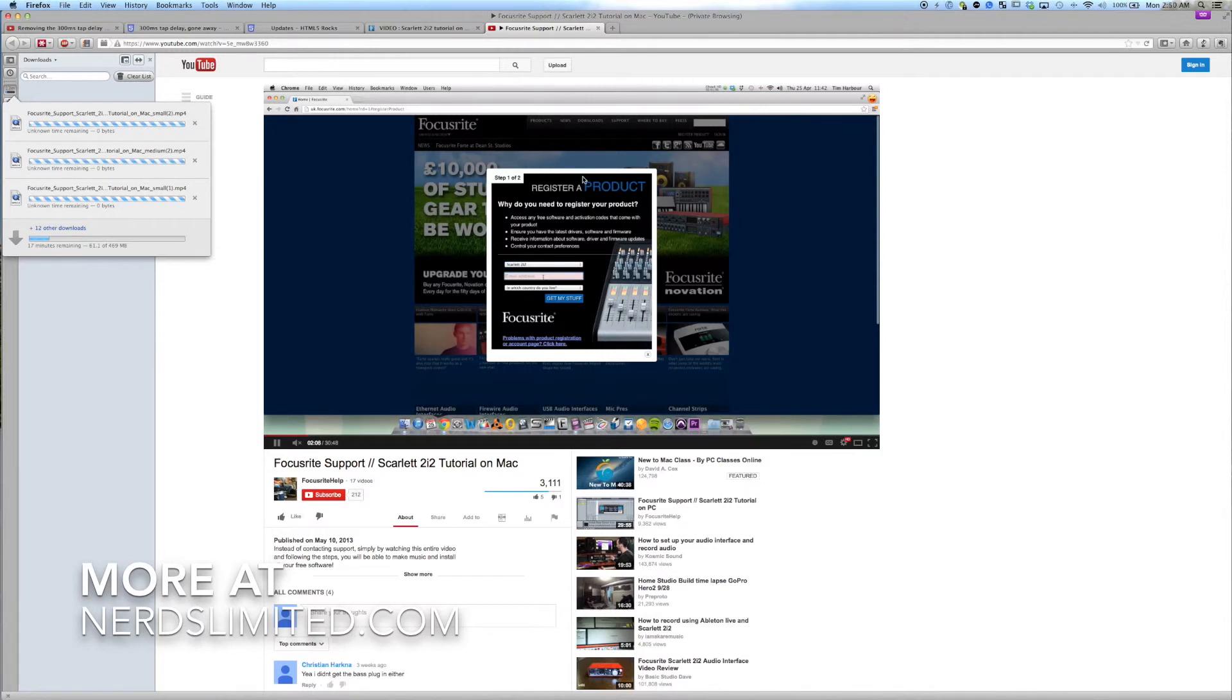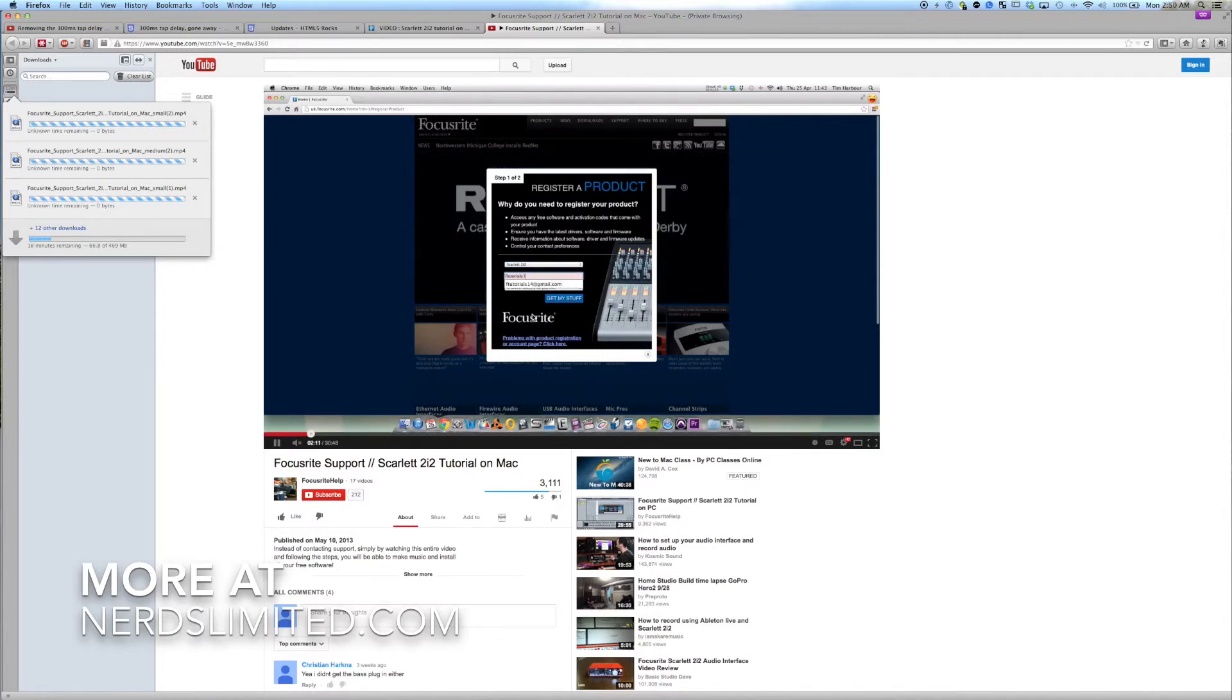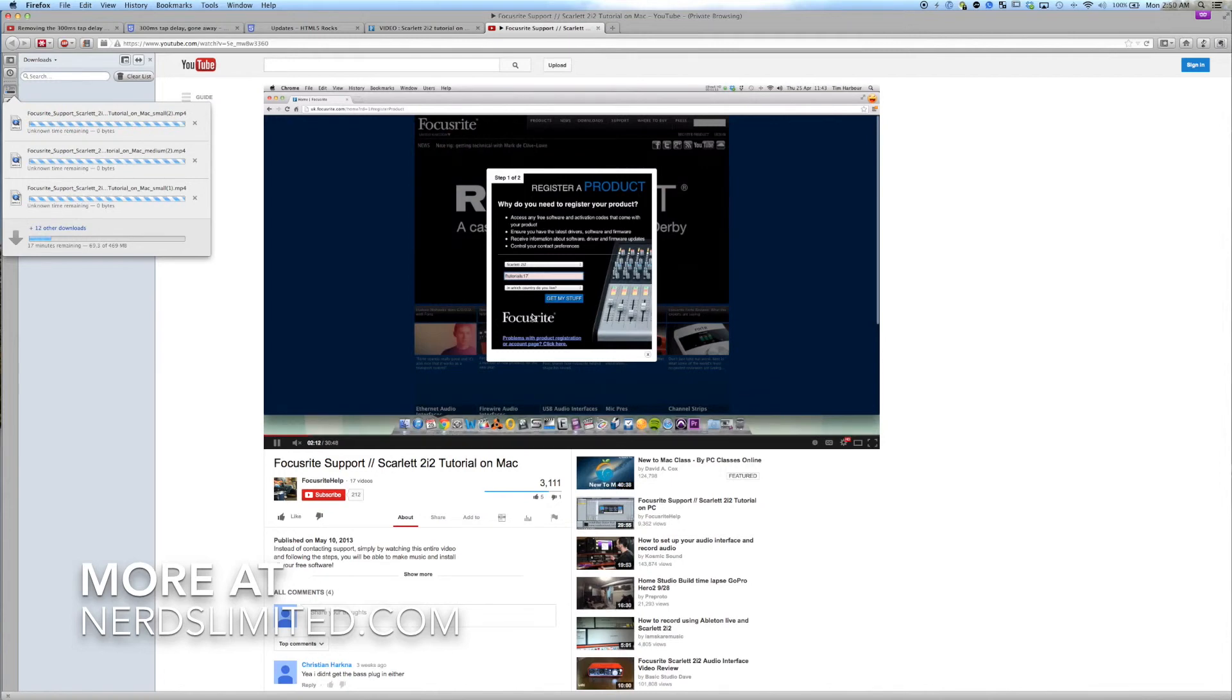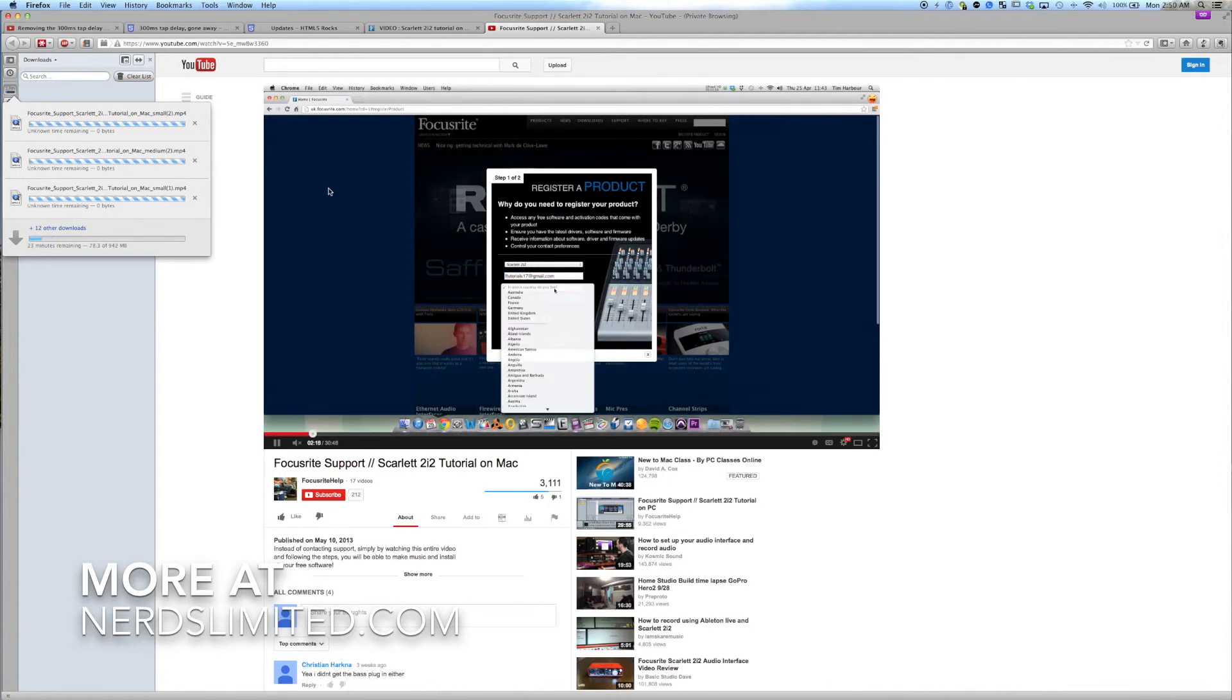In this case I'm downloading this video purely for reference so that I don't have to have an internet connection in order to help my clients set up the Focusrite. That's all there is to it.